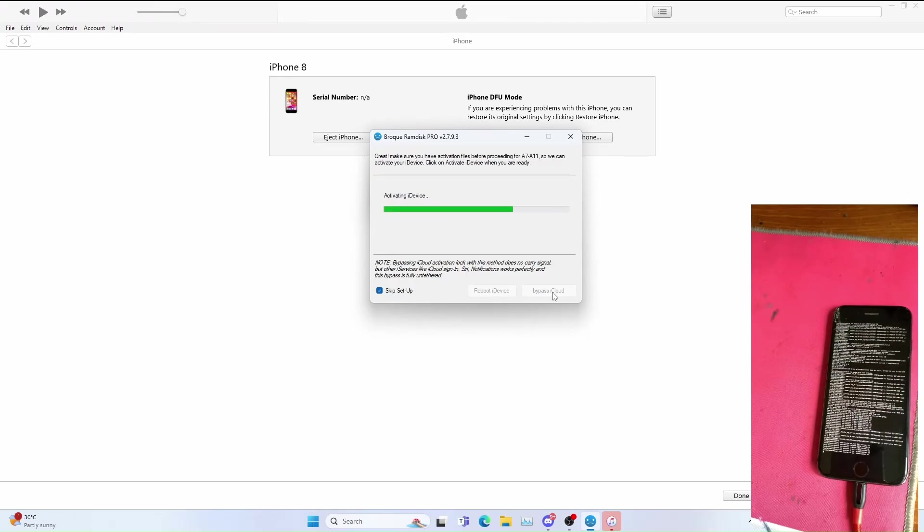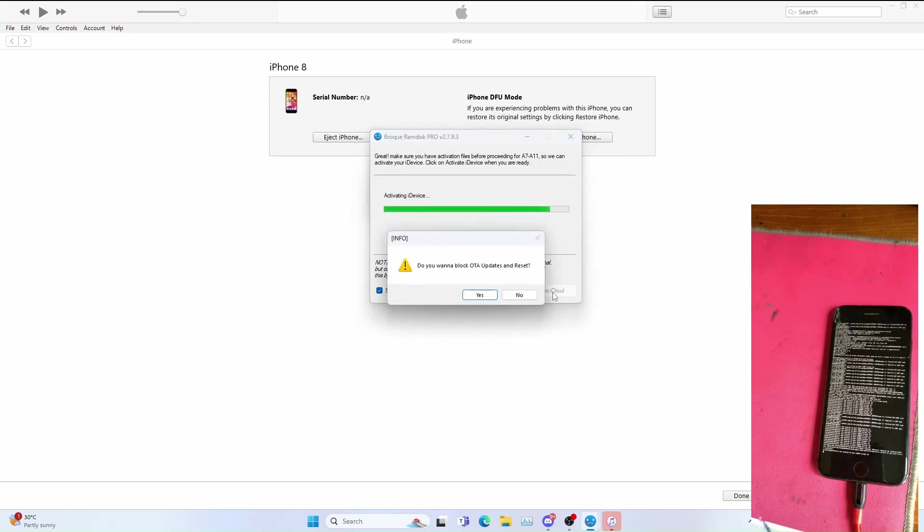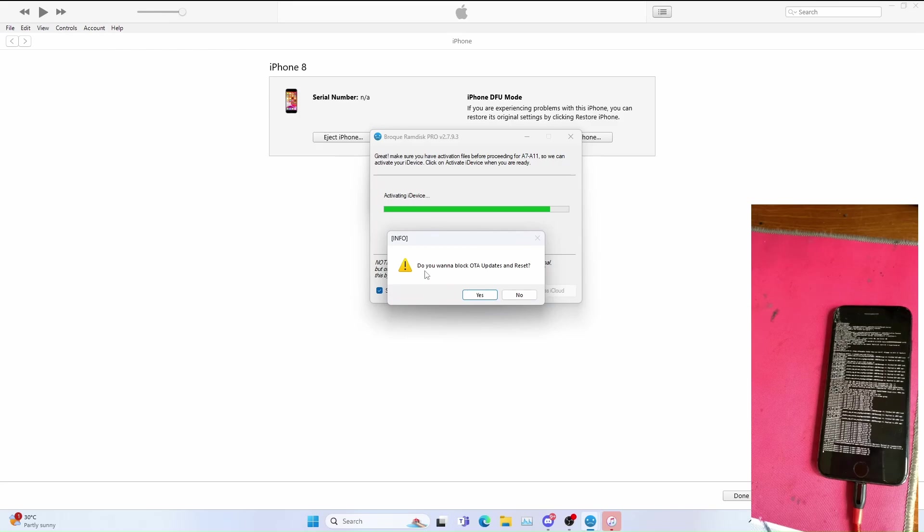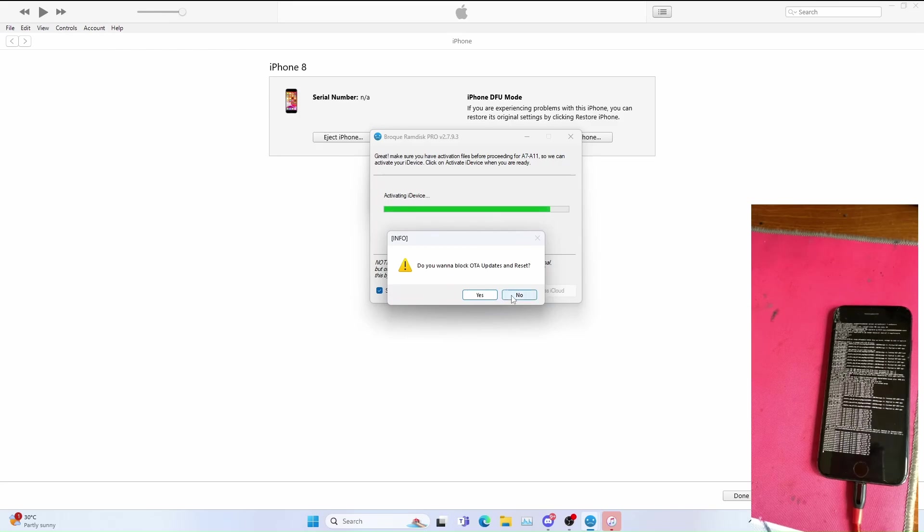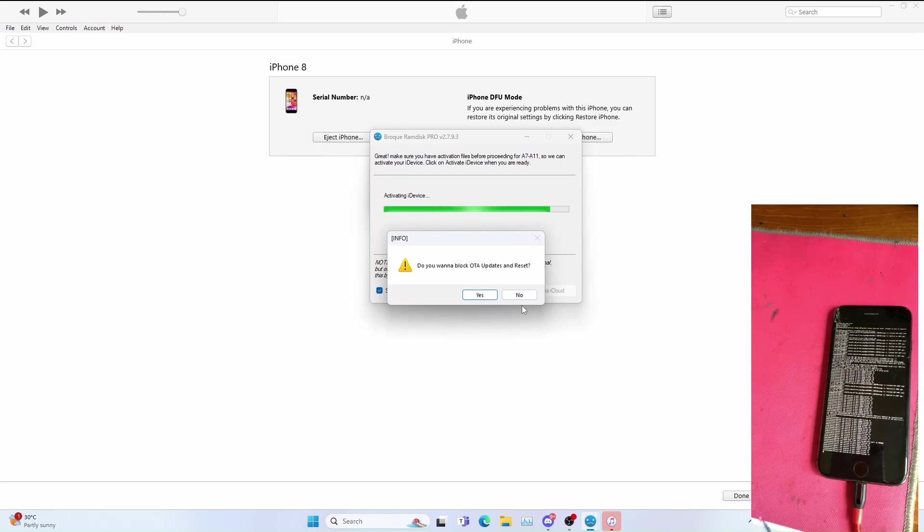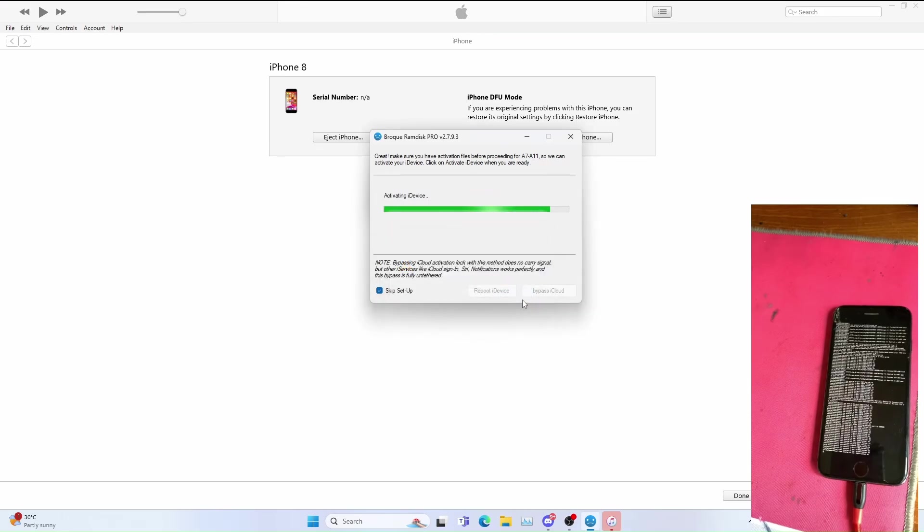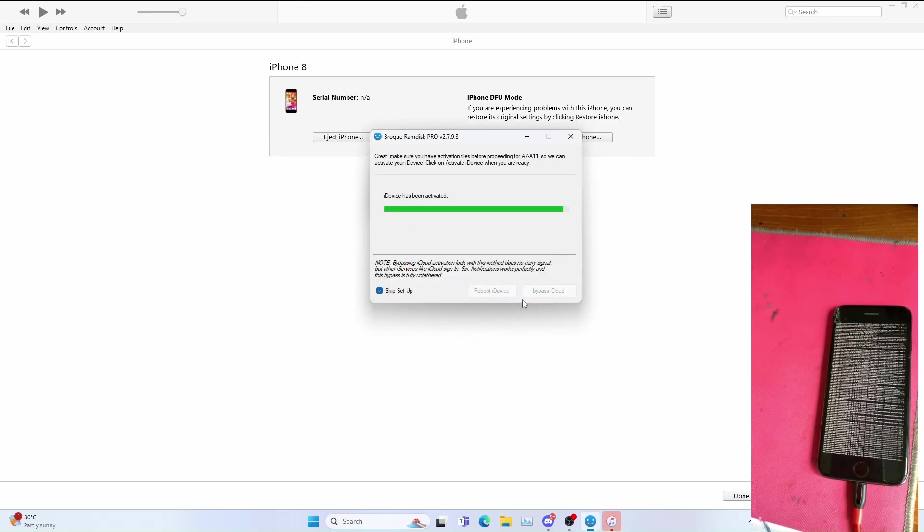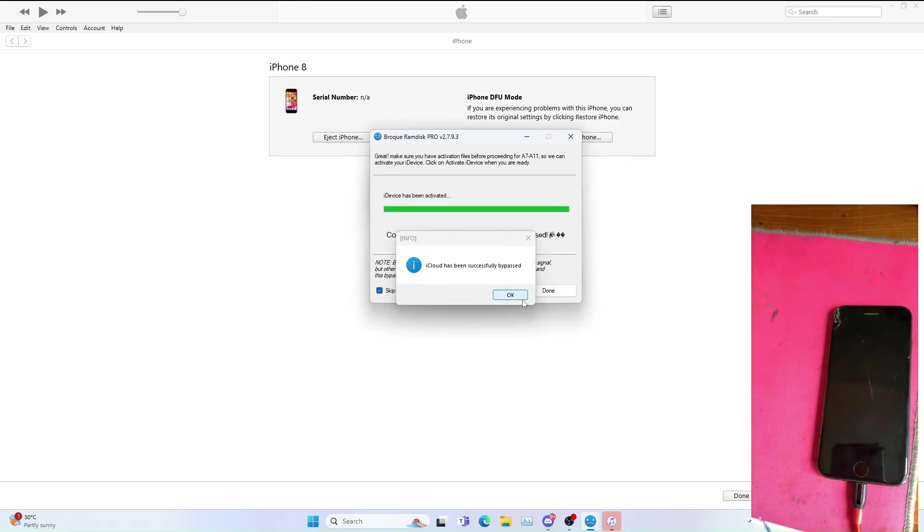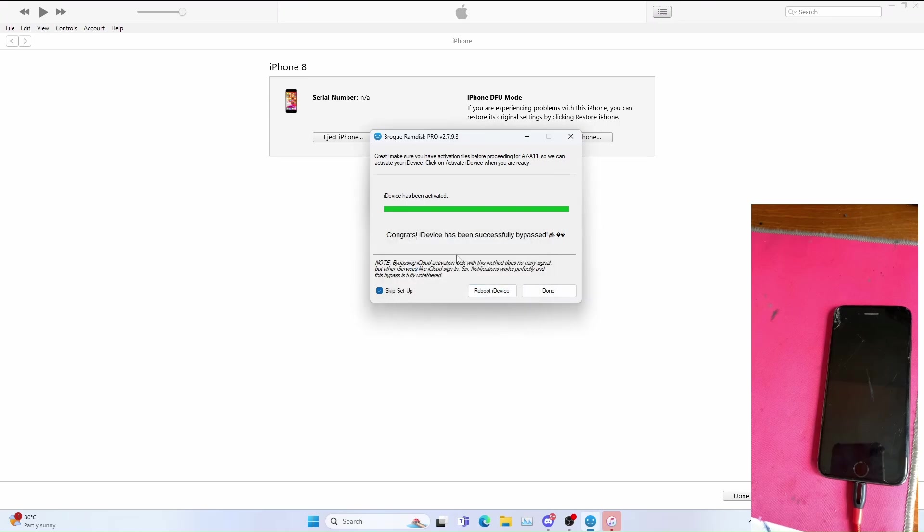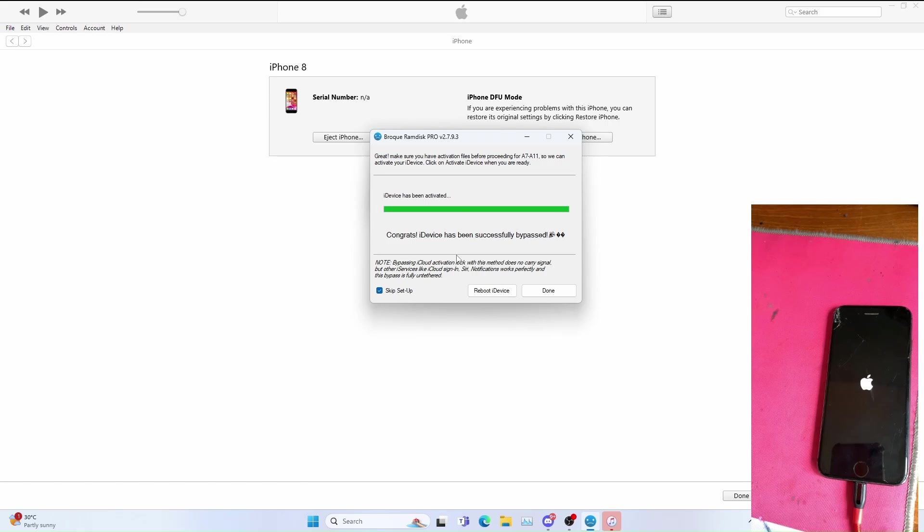And you should go to the home screen. If you get this, up to you, so for me I click no. This is up to you, so if you really want to block OTA click yes, otherwise click no and reset as well. OK, iCloud has been successfully bypassed, click OK. Now let the device boot up to the home screen as I already clicked skip setup.